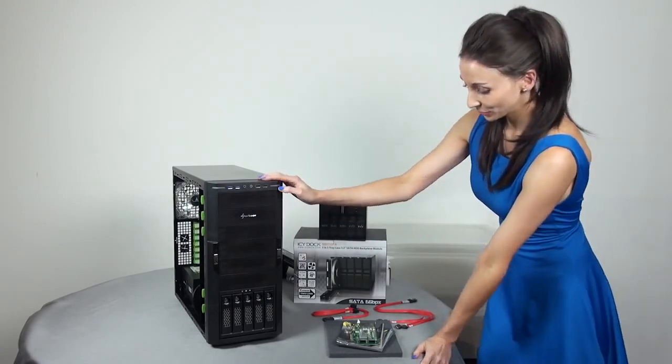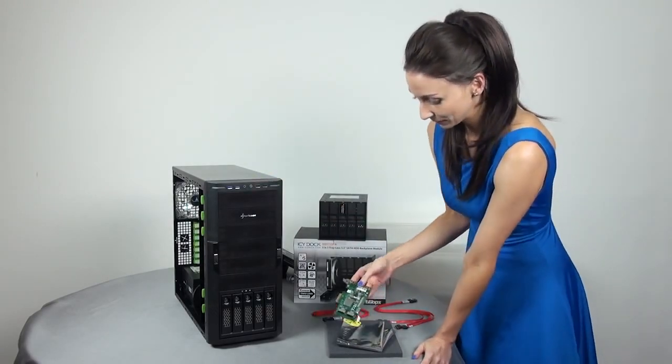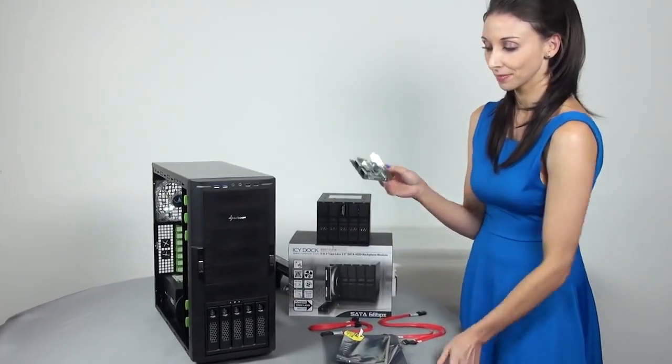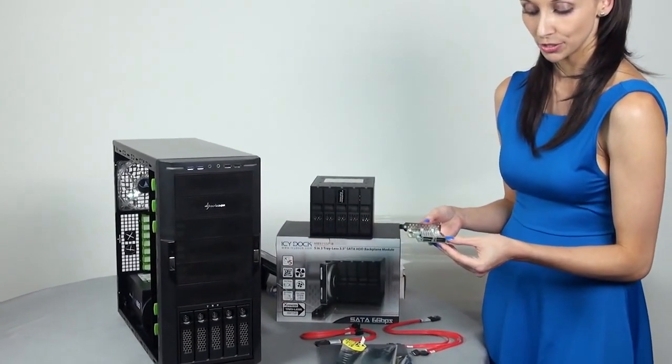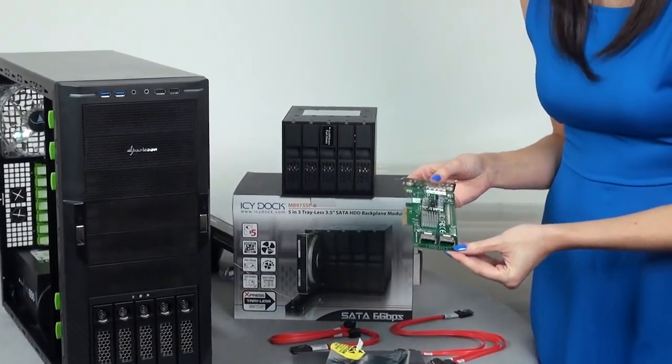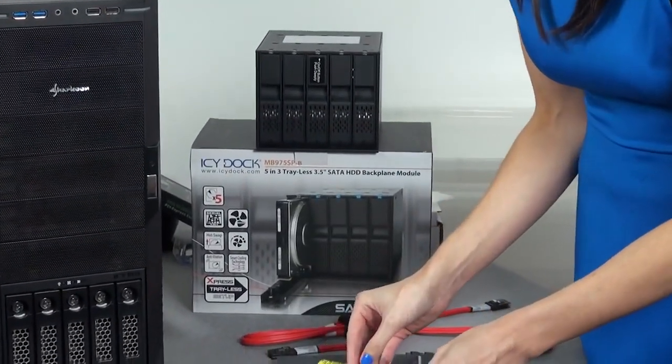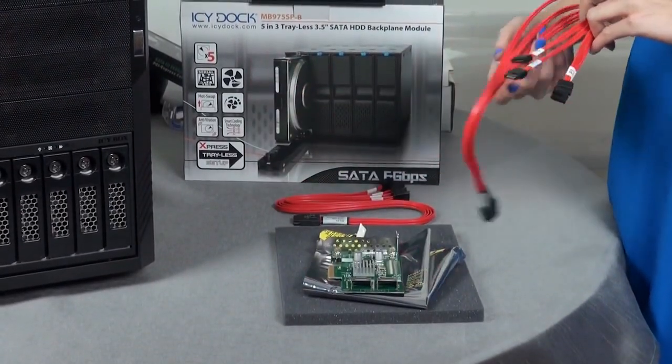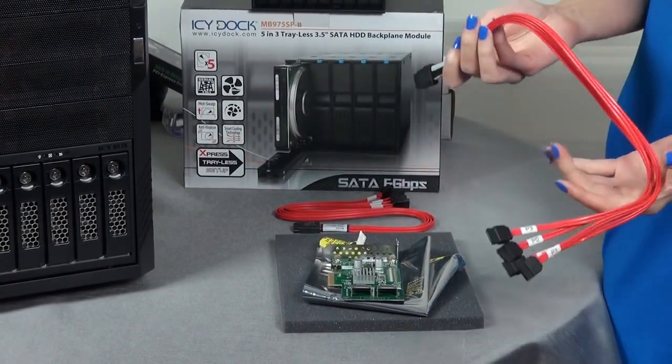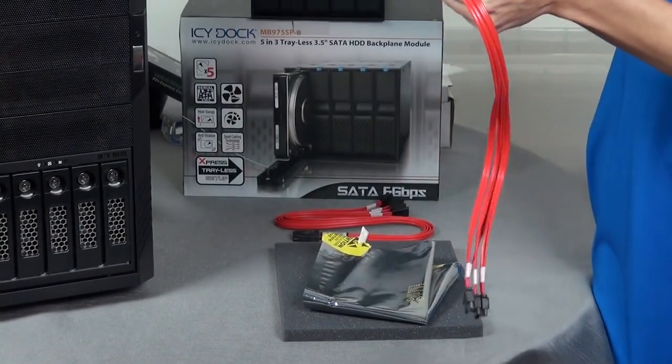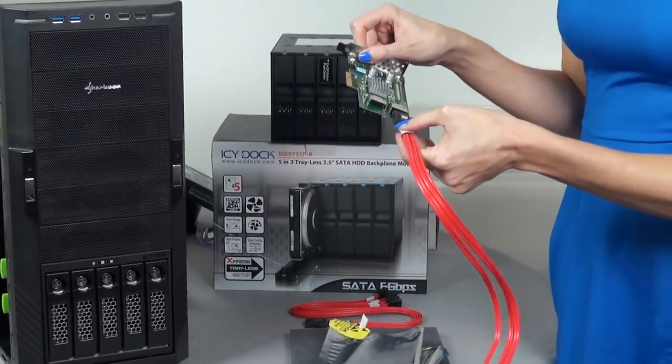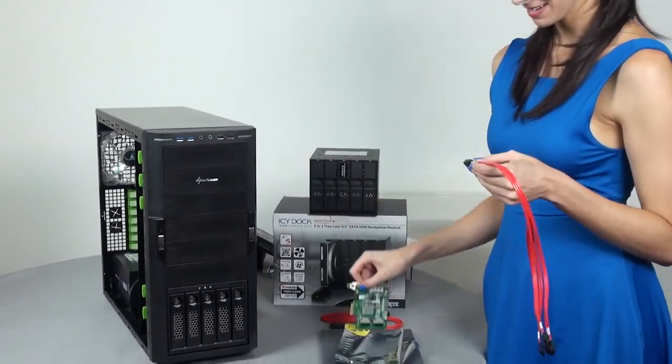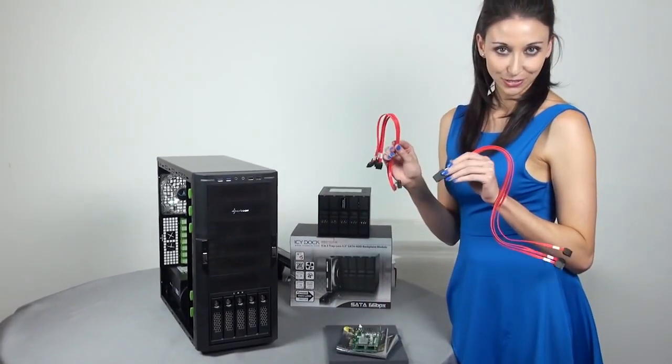But that's not a problem because I have this PCI Express expansion card. And on here, there are two SATA ports. What I will be doing with these are using these two cables. And the good thing about this is each one I plug in will give me four extra SATA ports. So once both are plugged in, that's eight in total.